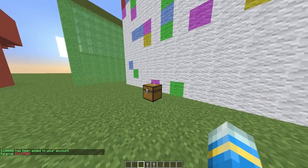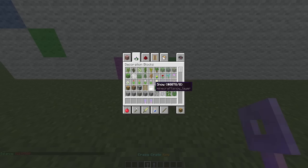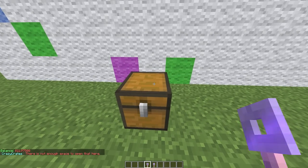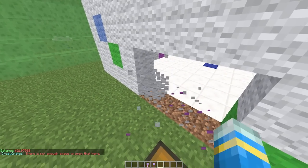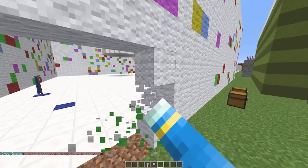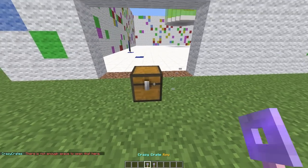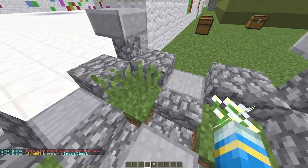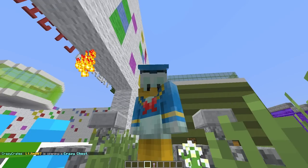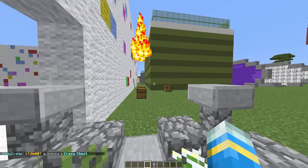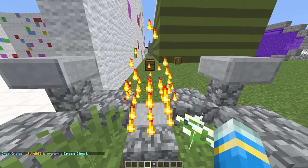And finally, let's have a look at the crazy crate. Right click this, make sure there is enough room. So let me just delete this wall and right click it again, so we'll be teleported. As you can see, the chests are coming in with a really awesome particle effect.